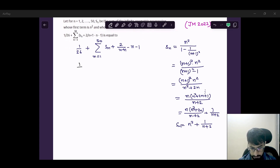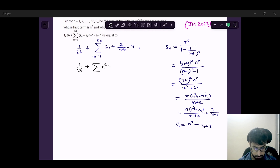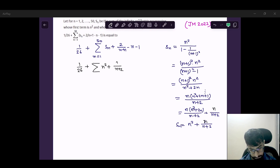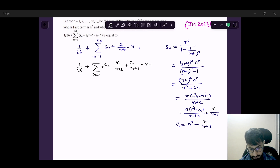So now the expression becomes: 1/26 plus sigma of [n squared plus 1 upon (n+2)]. Actually, here it is n, because n is multiplied by n into 1. So it becomes n upon (n+2) plus 2 upon (n+1) minus (n minus 1), for n equals 1 to 50.